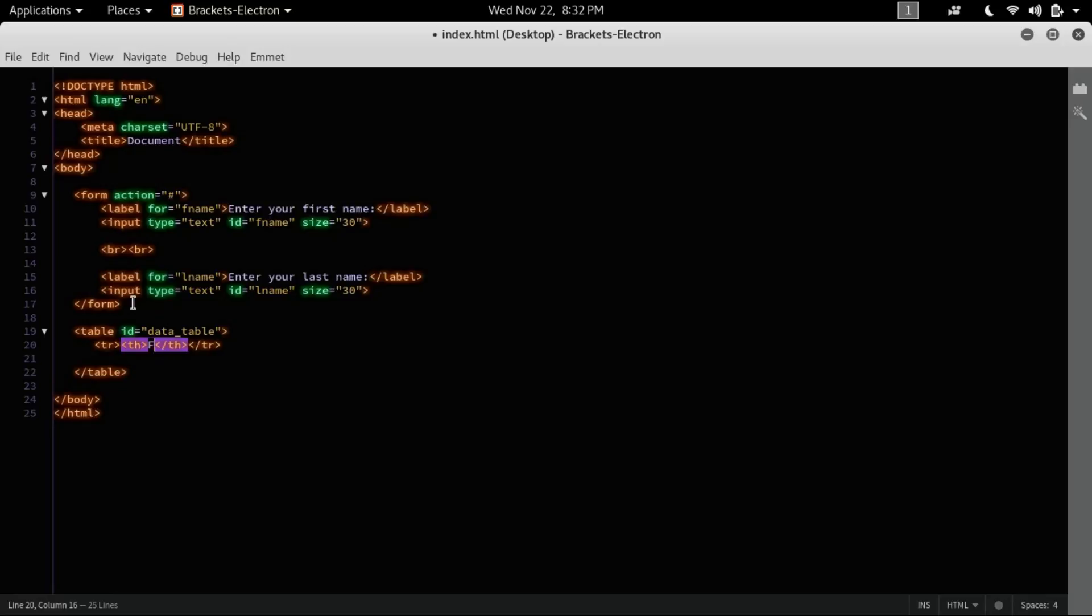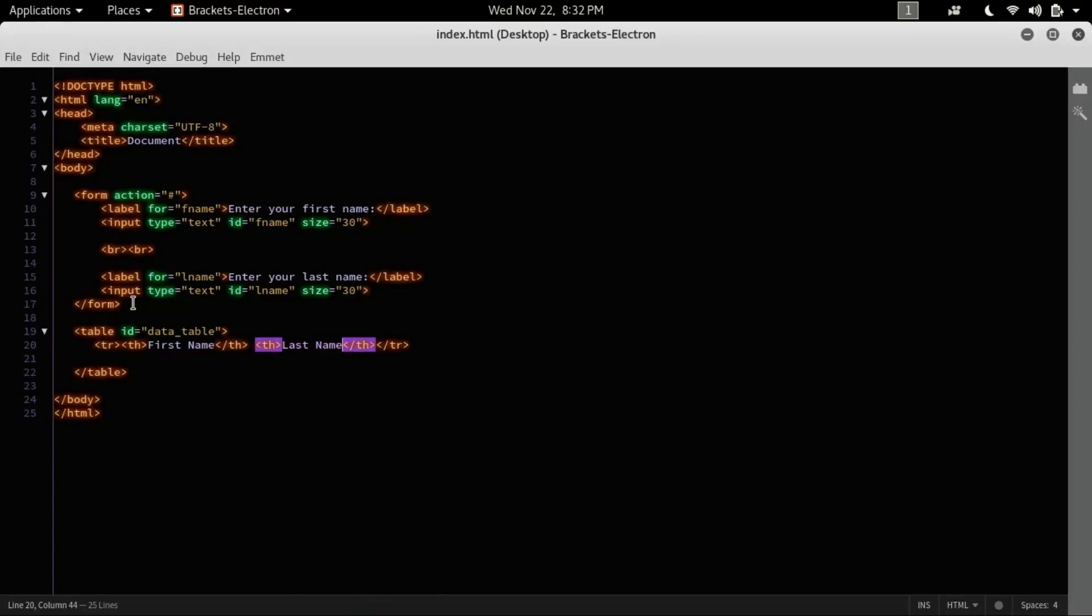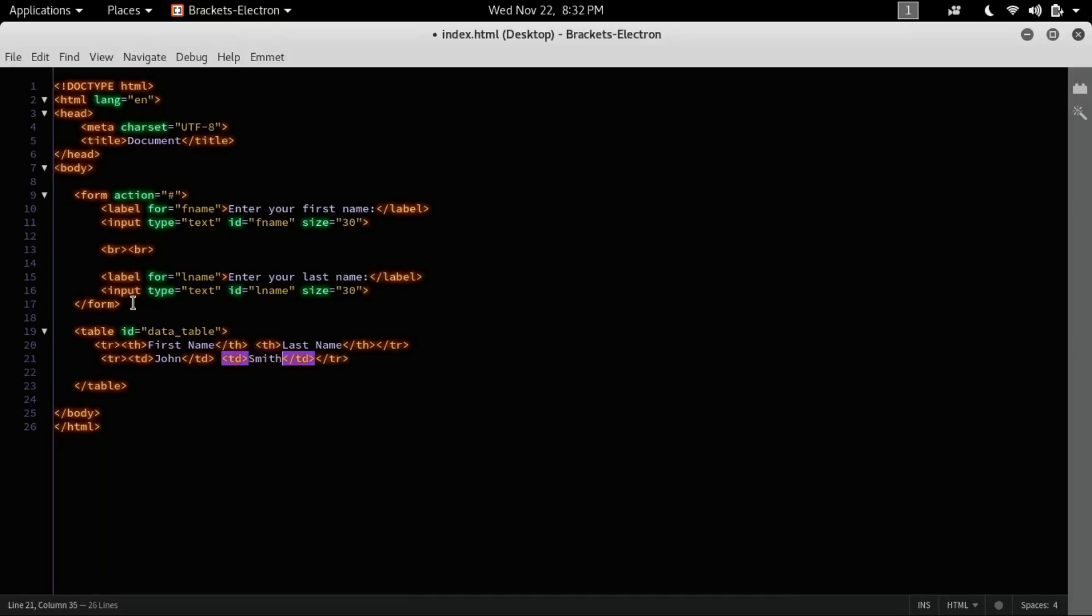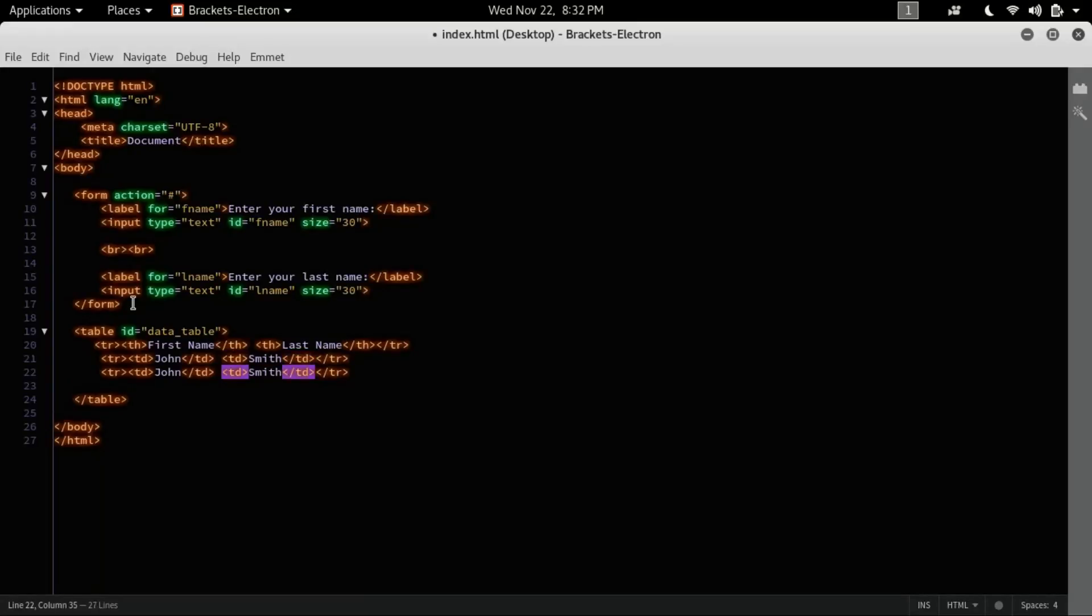Let's create an ID and give the ID of data table. Inside it there is a heading as first name, last name. And here is a table that I have the first name of John and last name is Smith. Similarly I can have Bob Doe.